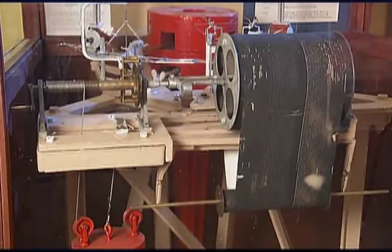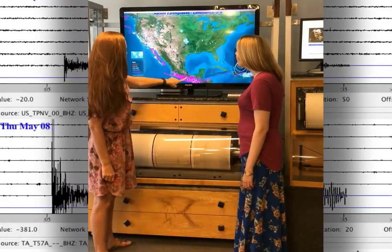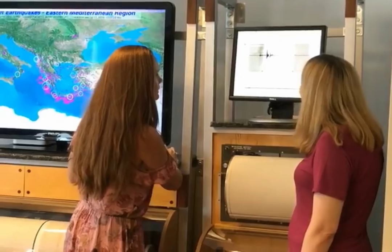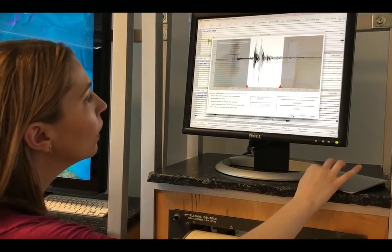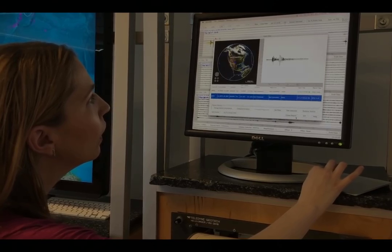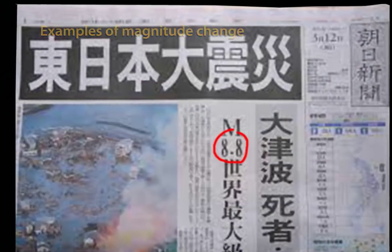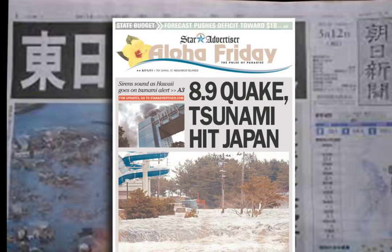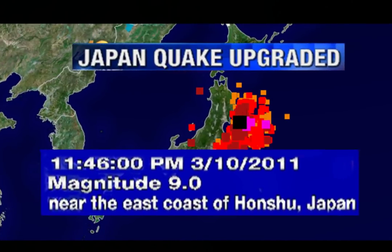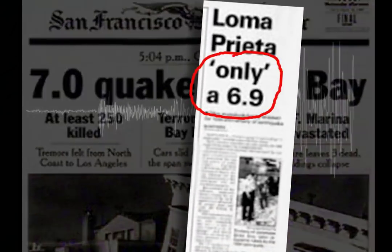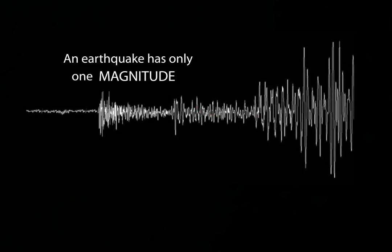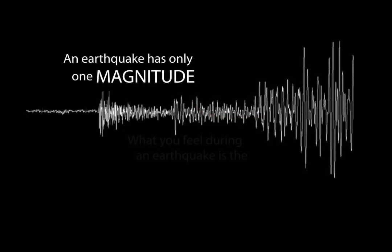Determining an earthquake's exact magnitude once took weeks, but now seismologists, using sophisticated computers, can crunch the data in minutes to hours for small quakes, and hours to days or weeks for great earthquakes. Remember, if you see different magnitudes reported for the same earthquake, it's important to note that sometimes what appears to be a smaller magnitude may actually be a different magnitude scale. In closing, part of the confusion about magnitude lies in the fact that every earthquake has one magnitude, but many different intensities.